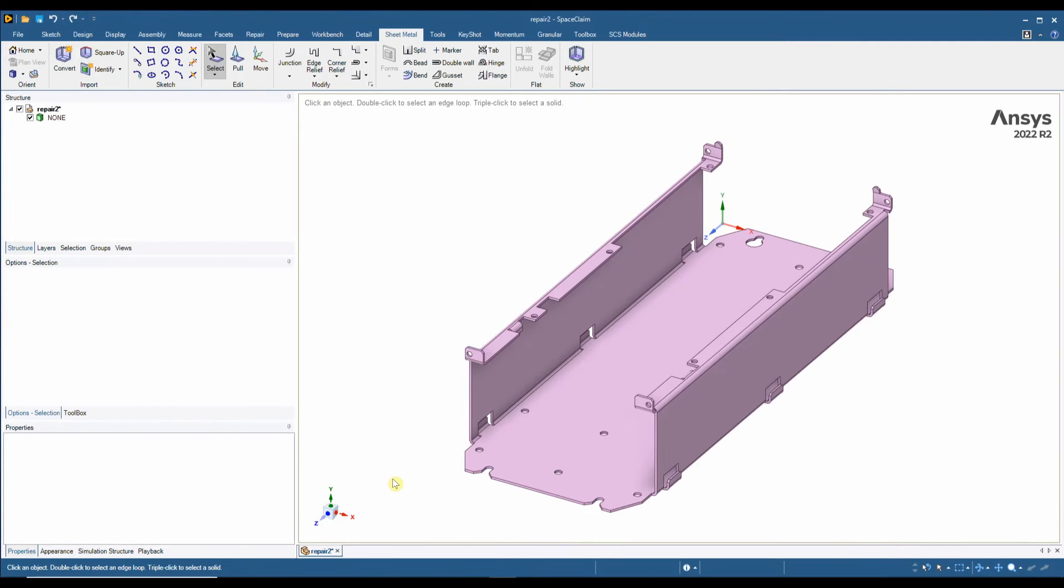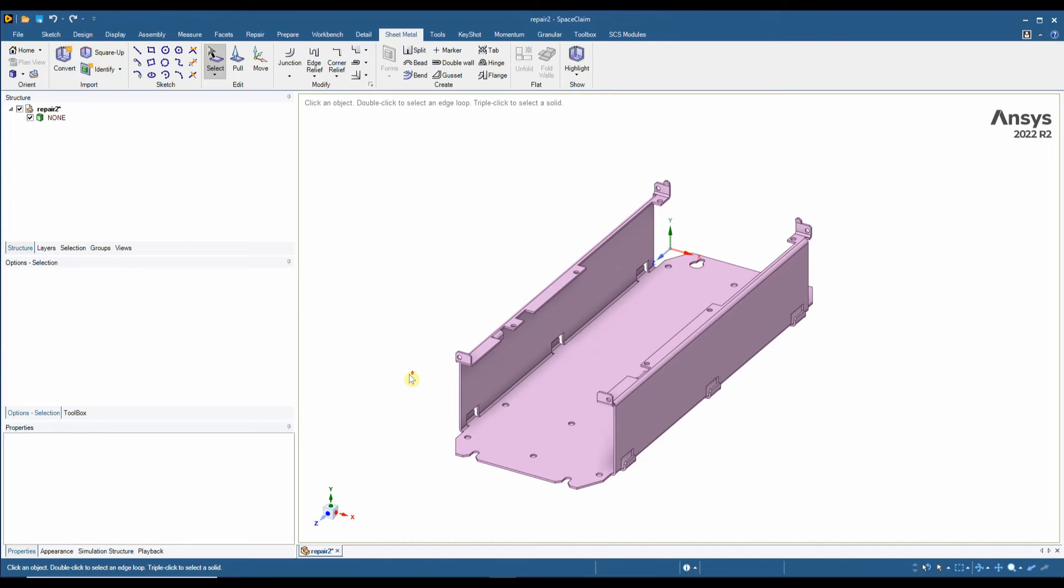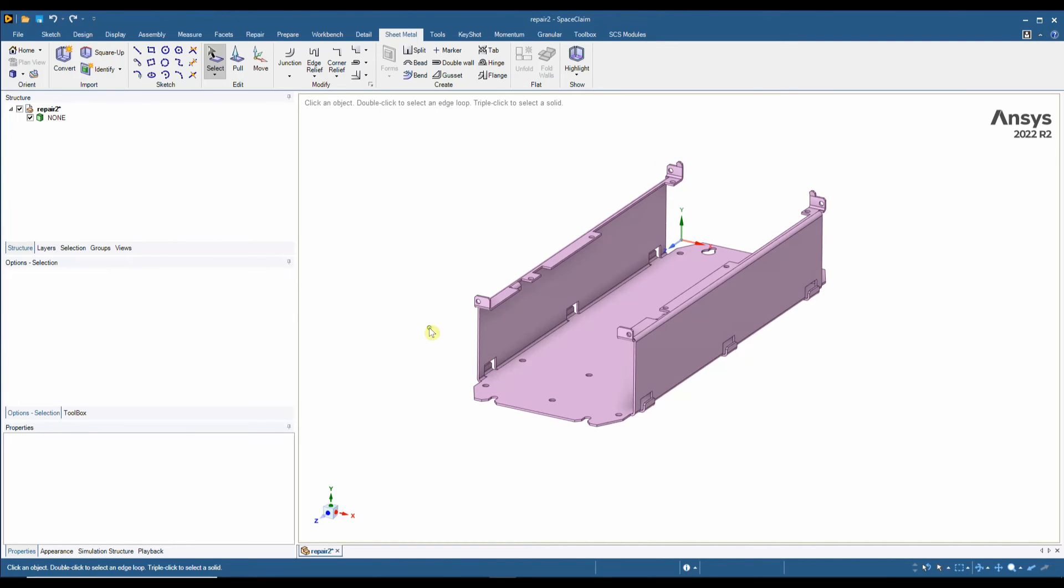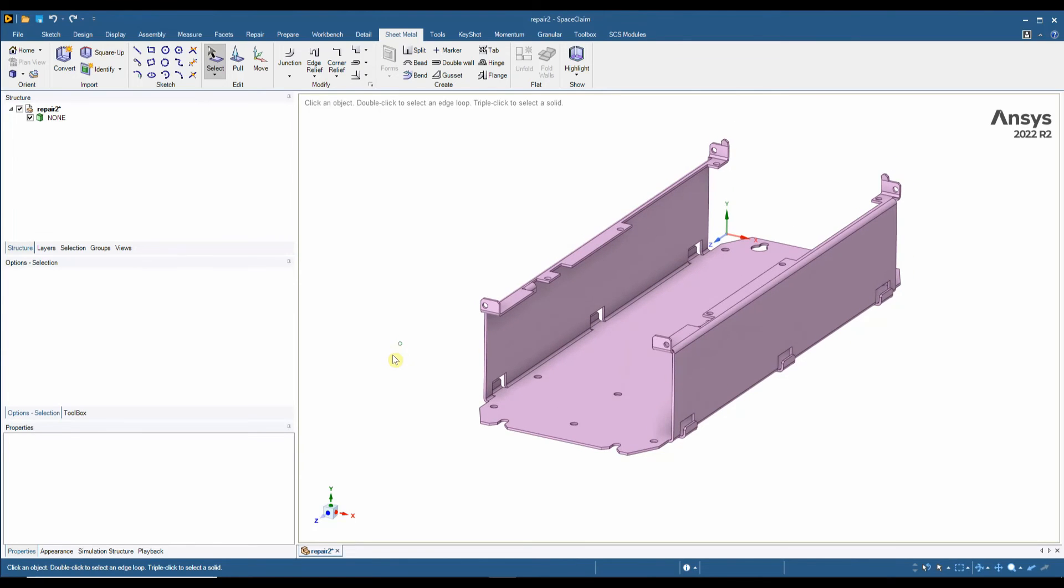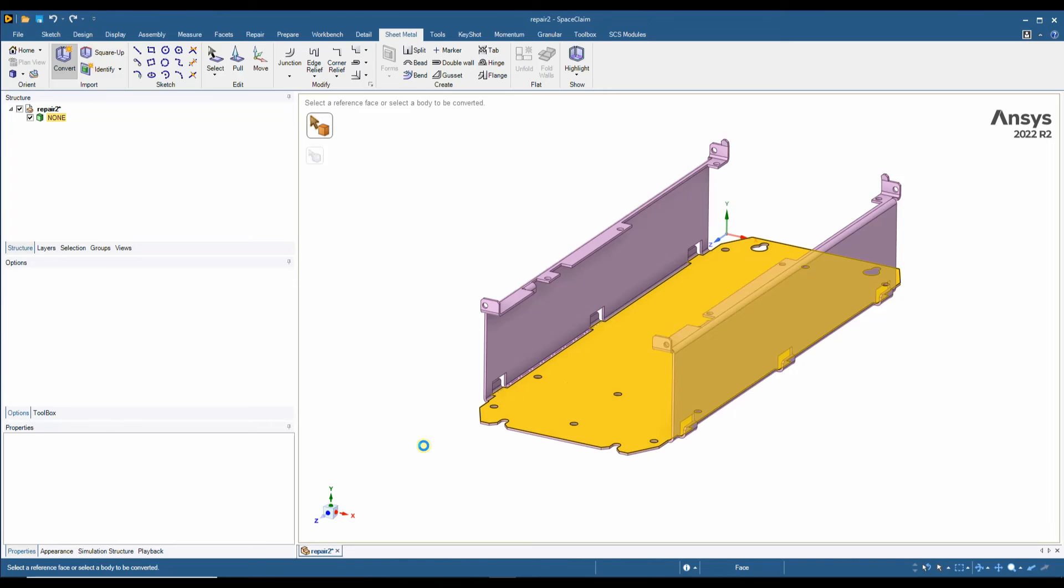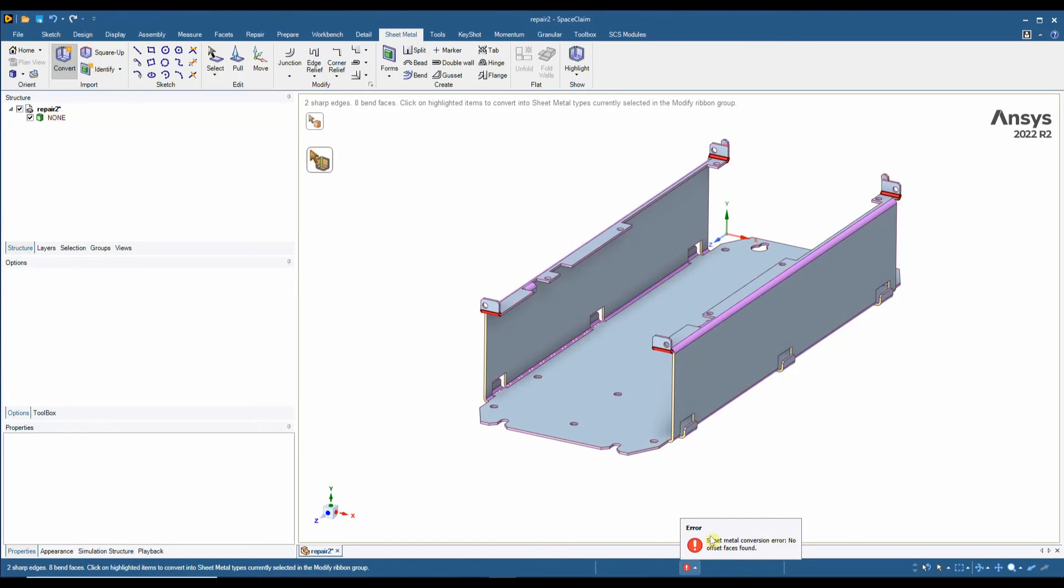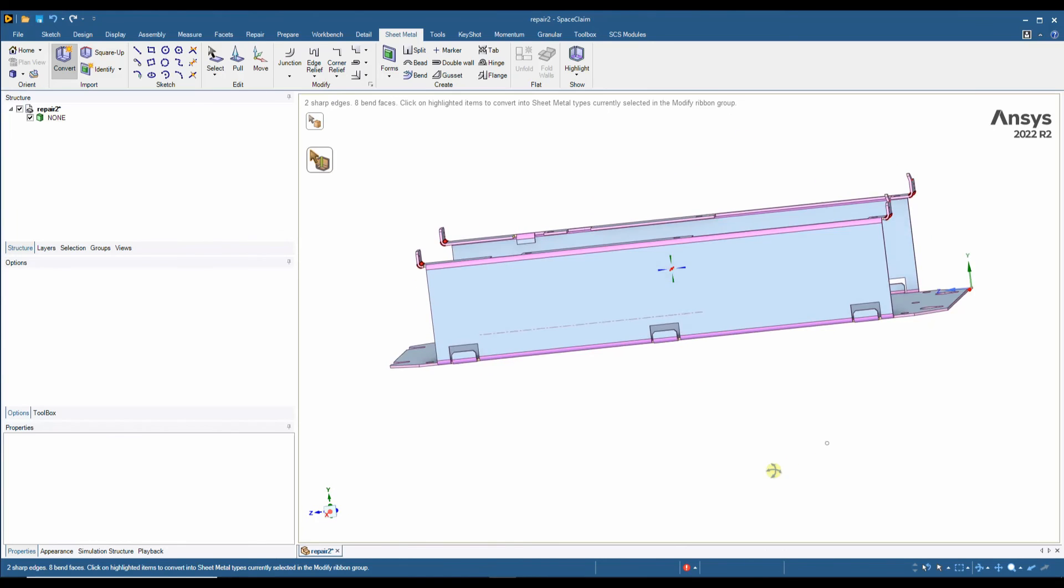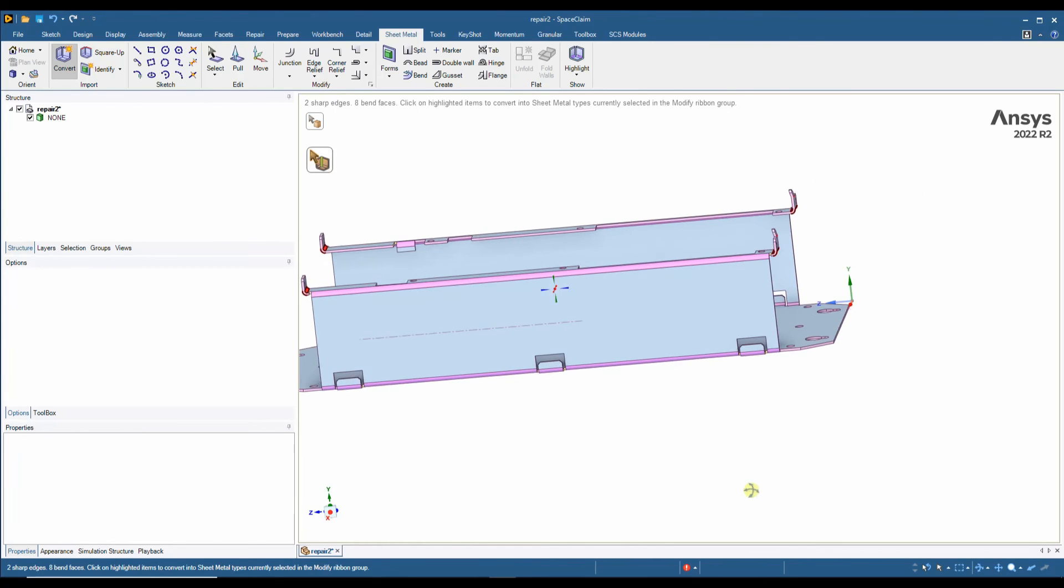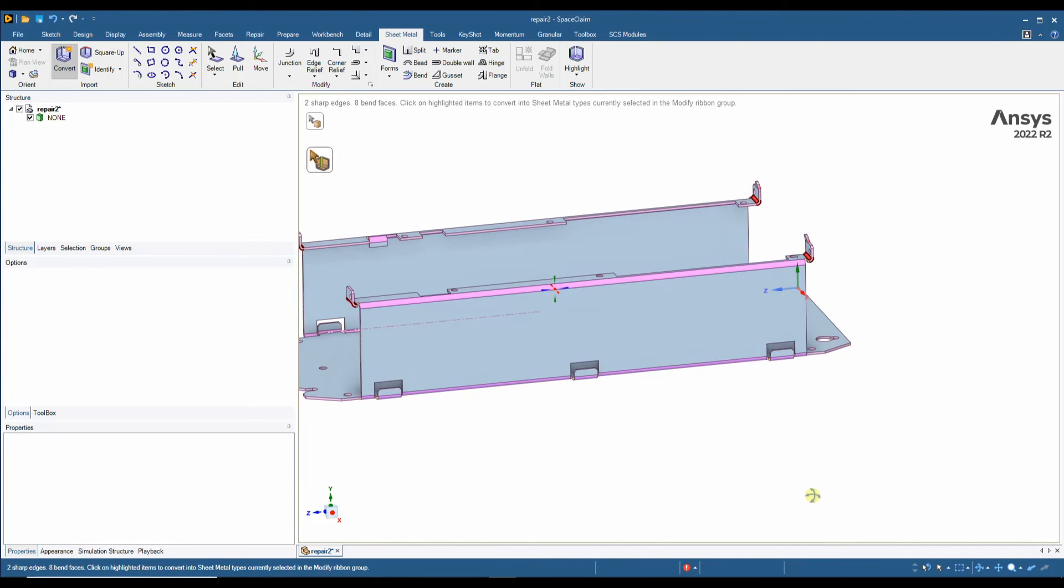Final reason SpaceClaim is a great tool for sheet metal manufacturers is the ability to repair any errors in a part. So looking at this part, it looks like a fairly decently designed sheet metal part. If we hit the convert tool and convert it, we get an error saying sheet metal conversion error, no offset face is found. And what this means is that in some areas the thickness is differing, it's changing. So we can see the highlighted red areas.